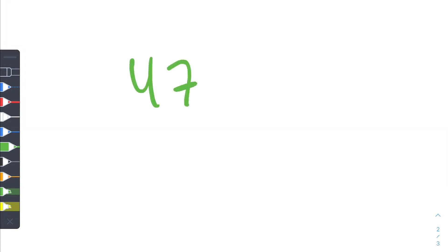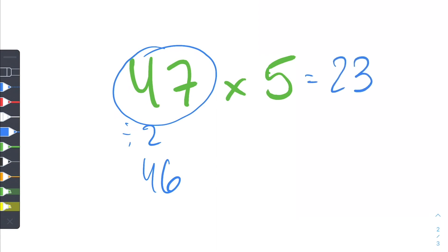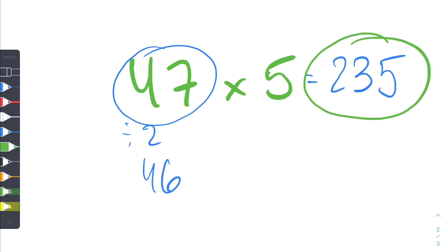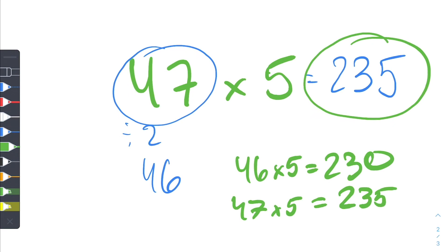So now let's say we have 47 multiplied by 5. This one's a little bit more tricky because 47 is not super easy to divide by 2. So what you want to do is basically just act like this number is 46. And 46 divided by 2 is just equal to 23. Then what you want to do is just tag on an extra 5. So 46 times 5 equals 230, which means 47 times 5 is just equal to 235 because we have an extra 5.